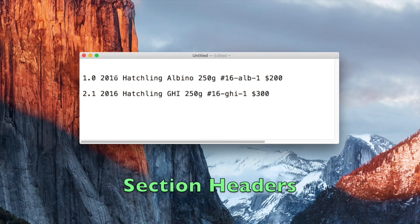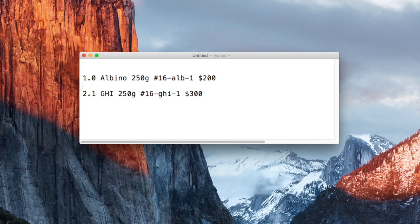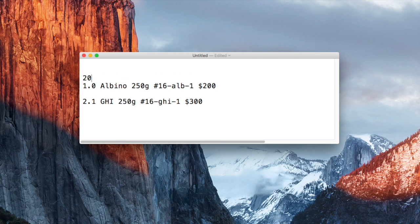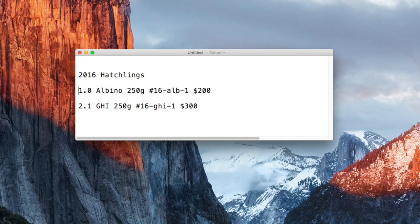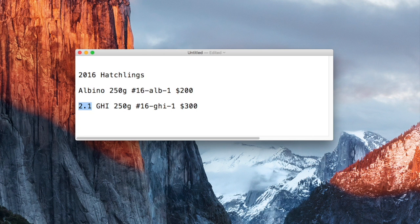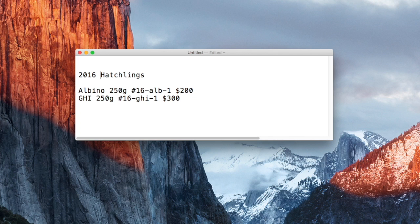Section headers are a great way to simplify your price list by dividing it by properties such as sex, year of birth, and or maturity. These properties will be added to all rows in that section, which leads to less duplication. If all our animals were male, we could further simplify this by putting male in the section header.